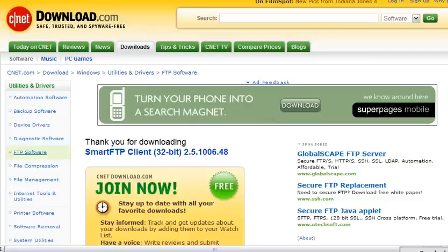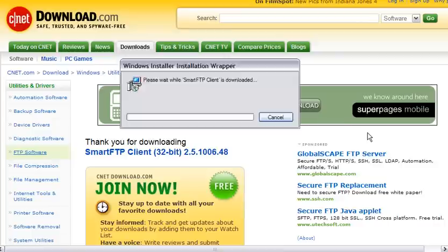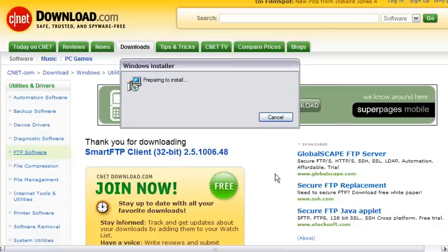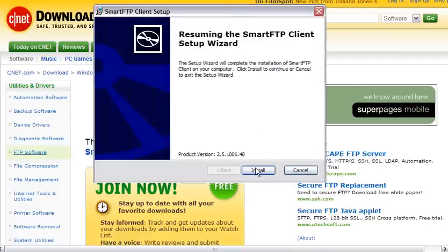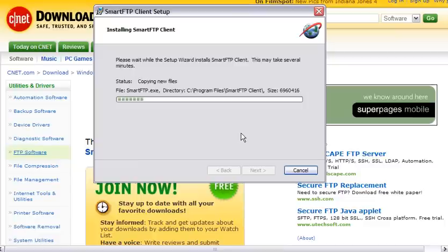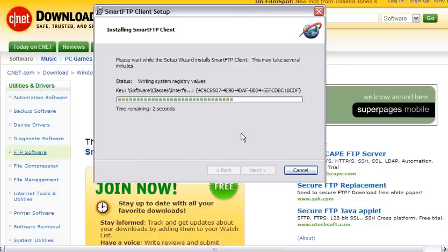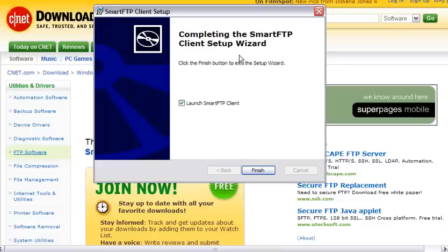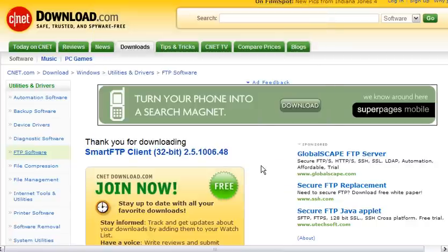Once the file is downloaded to your desktop, just double click on the file to open it and the install wizard will run. And then we just follow the instructions as we go through here. When it's done, you click the finish button and it will launch the SmartFTP program by itself if this box is checked. So we'll go ahead and do that.